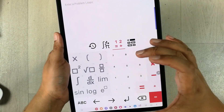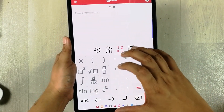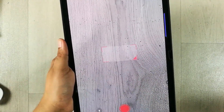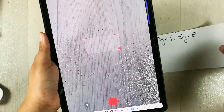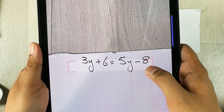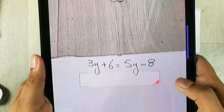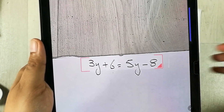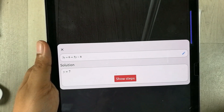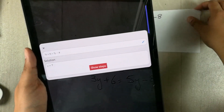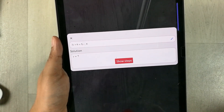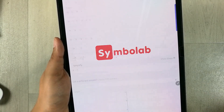The next app is Symbolab. It gives you a calculator form where you can write your questions, or you can scan using the camera option on top. I open the camera, place the equation underneath, and take the picture. It scanned correctly — 3y plus 6 equals 5y minus 8 — and it is also giving you the solution.